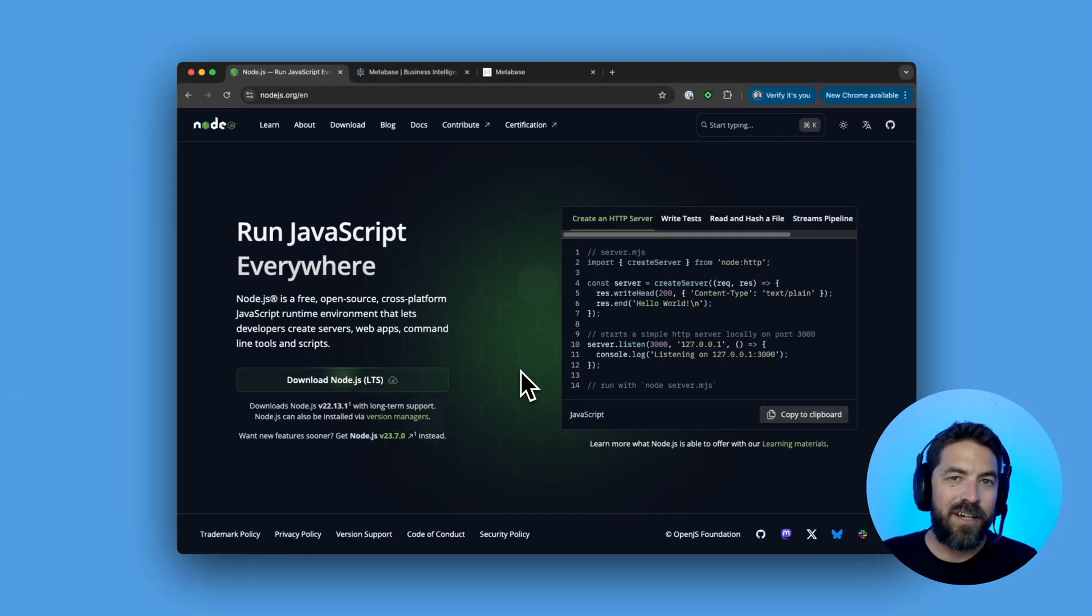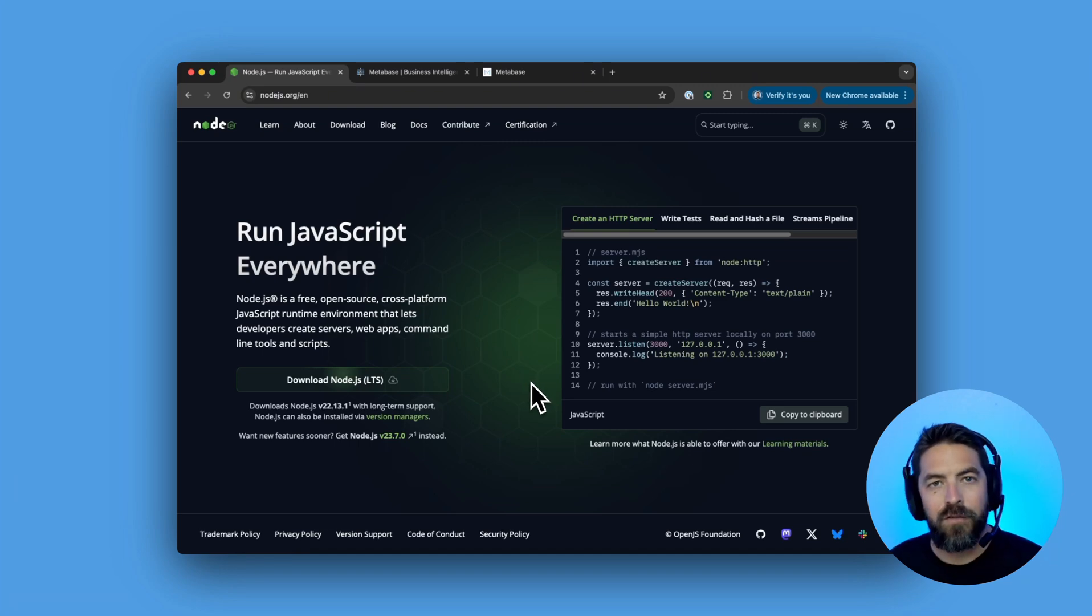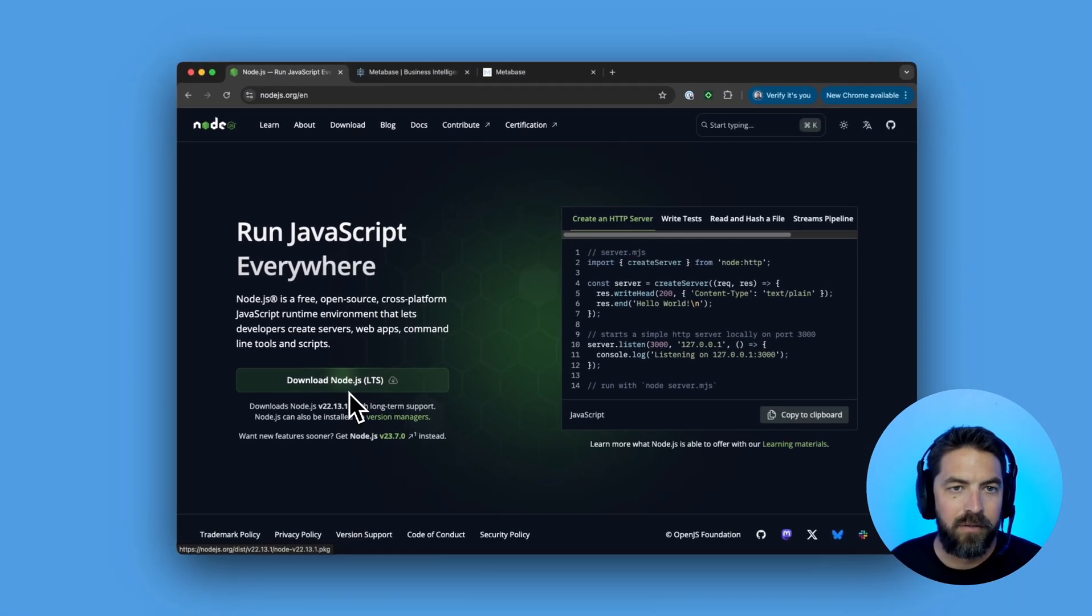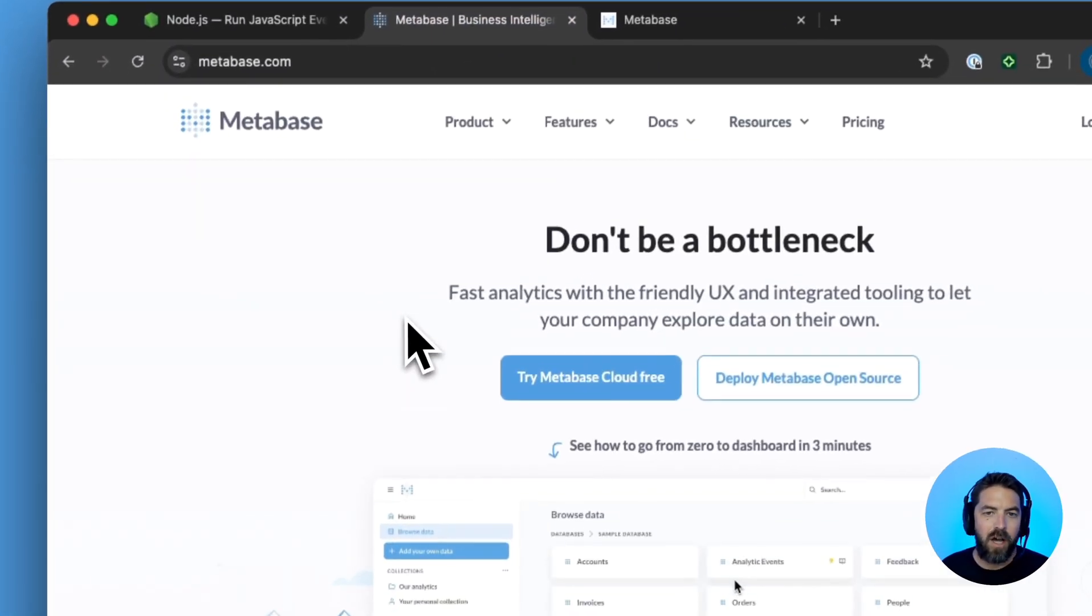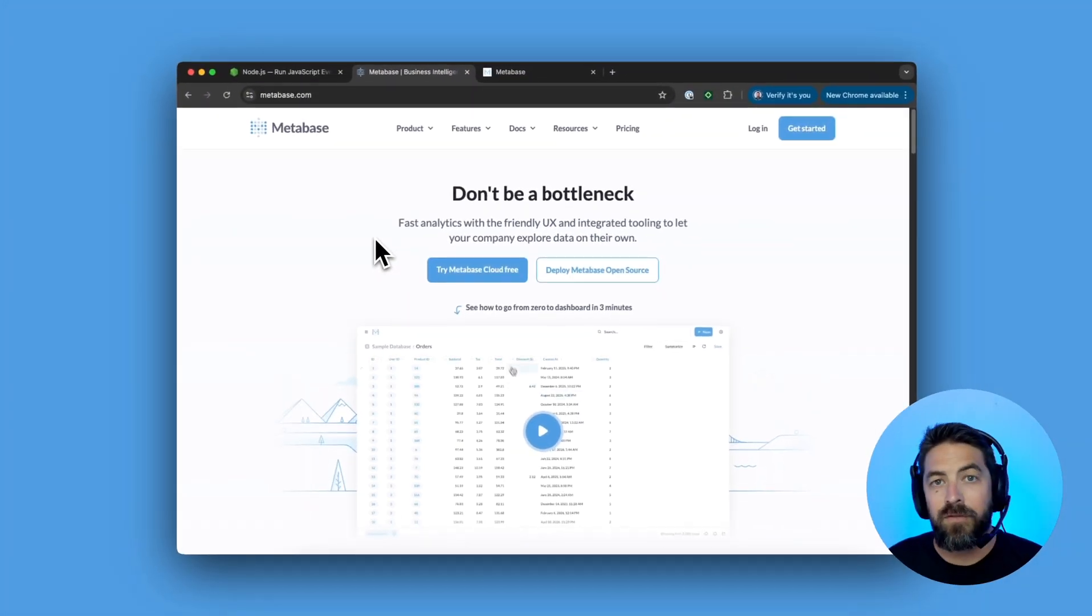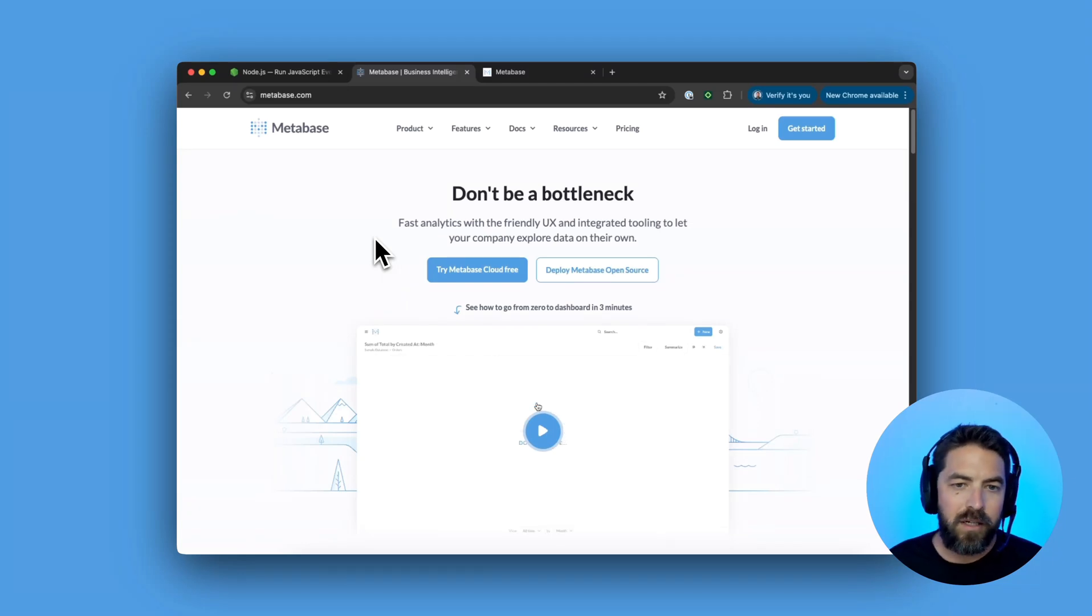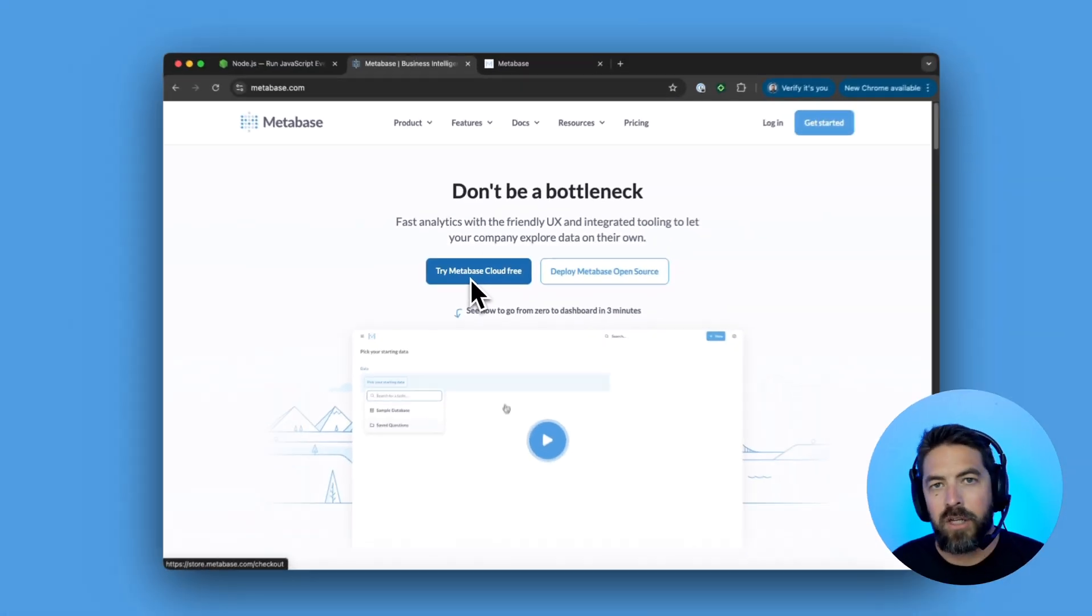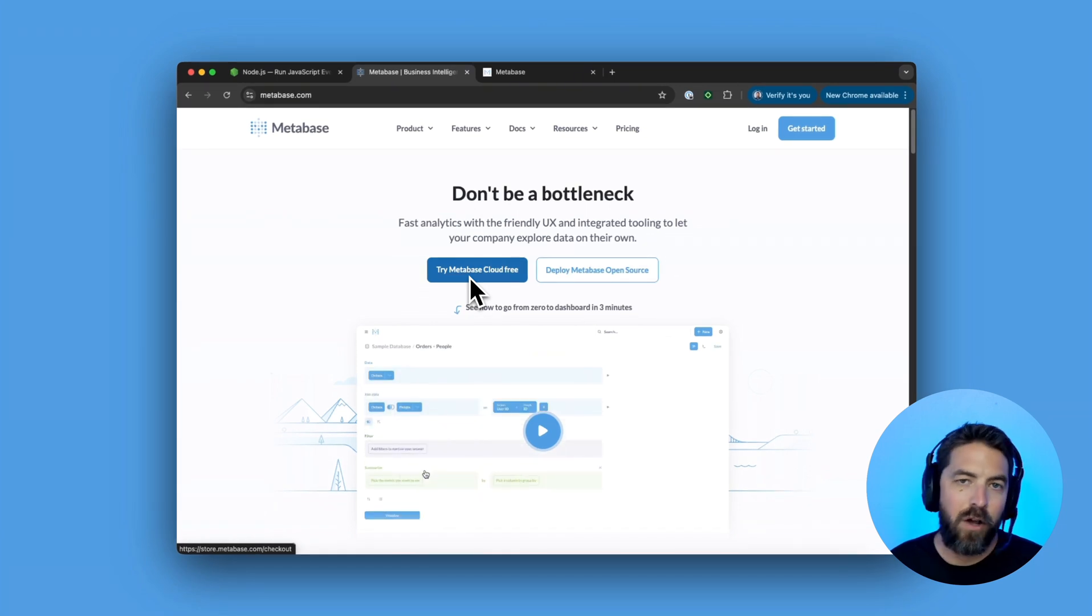To get started make sure you're running Node version 20 or higher. If you don't have Node on your machine you can go to nodejs.org and download it. Next we'll go to metabase.com. You want to make sure you're running version 51 or higher. The easiest way to do this is just try Metabase Cloud Free. You'll get a 14-day free trial and then go through that setup.